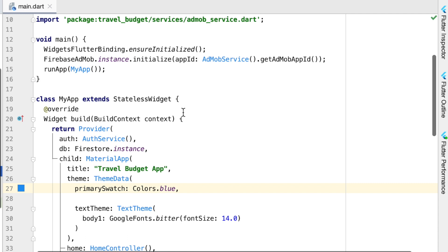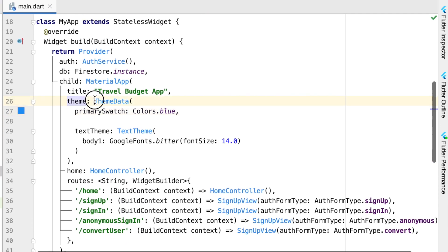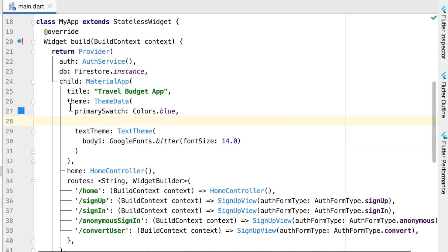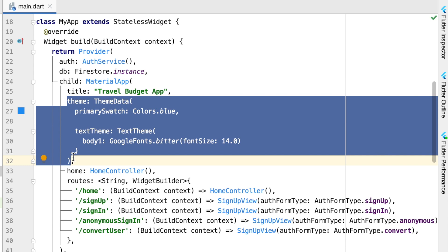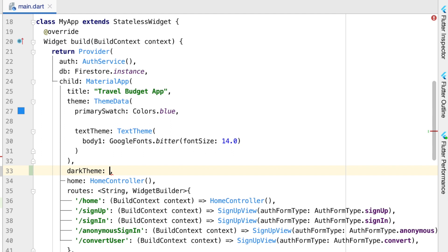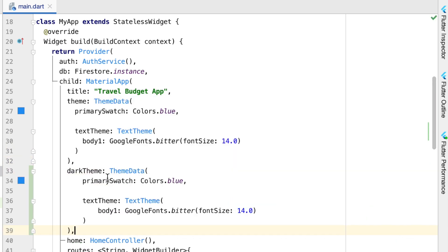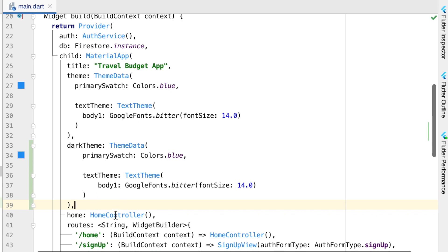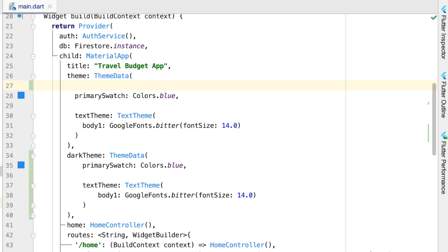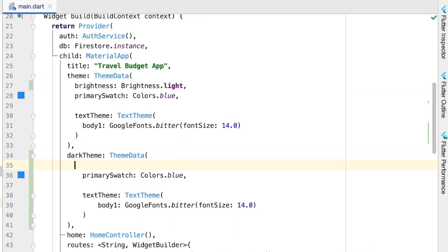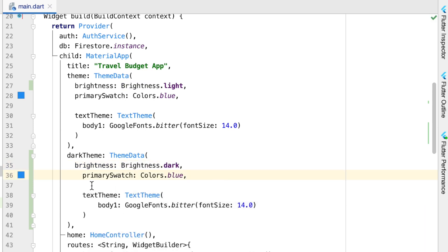We're going to start by opening up main.dart. You'll see we already have our theme set — right now we have our primary swatch as just being blue, and the theme has nothing other than just a font set as well. So this theme is going to be the light theme by default. The next thing we can do is add a dark theme. To add that dark theme we call dark theme and give it ThemeData, similar to how we're giving the light theme. The main difference is we need to set the brightness level — for the light theme we set brightness to Brightness.light, and for the dark theme we set it to Brightness.dark.